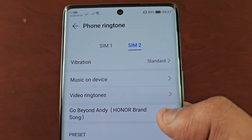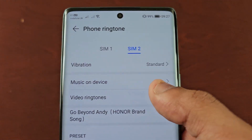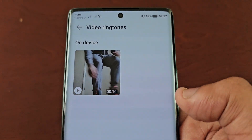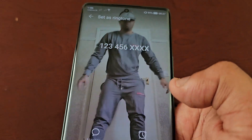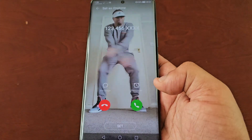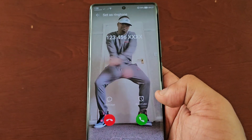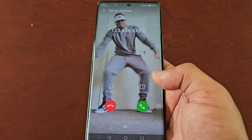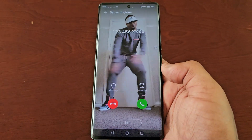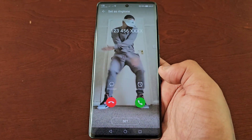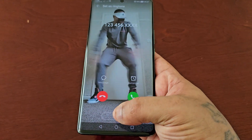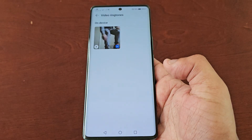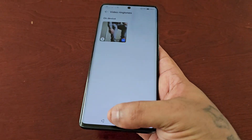You can also set a video as your ringtone as well. I made a separate video on this showing you how to do that, so if you have any recorded videos on the phone you can choose to set one as your ringtone.